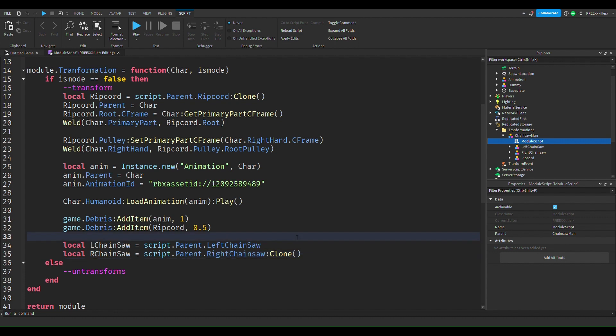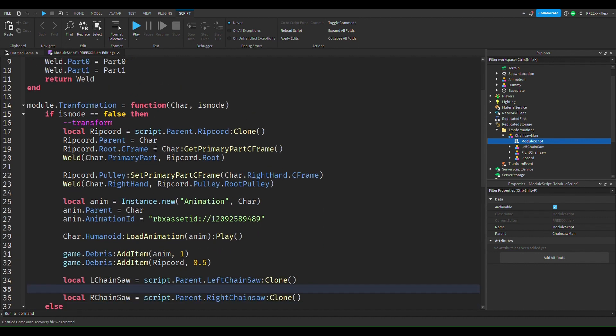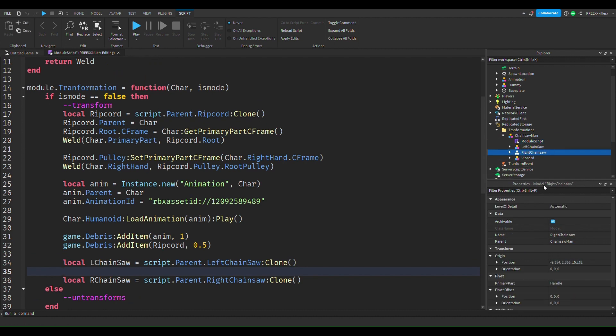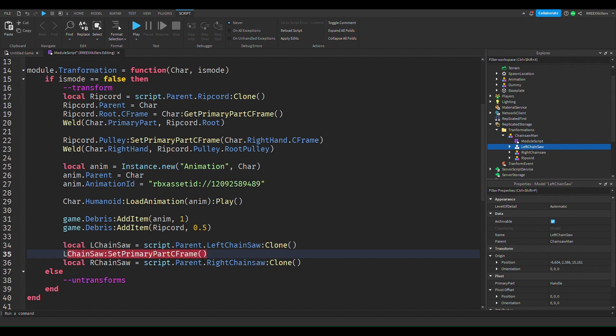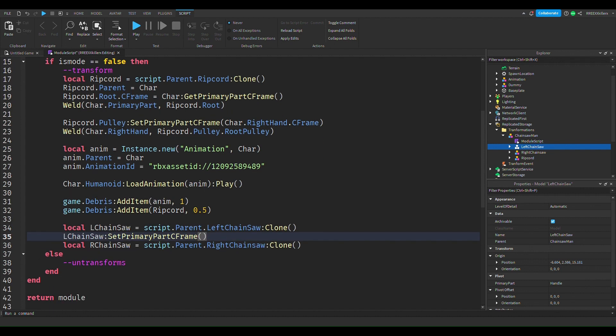Now next thing we're going to do is add clone. We want to clone these guys, and then we want to weld these to the arm and put them into the arm. So make sure, I've already done it for you guys in the model. In L chainsaw, you want to set primary part C frame.